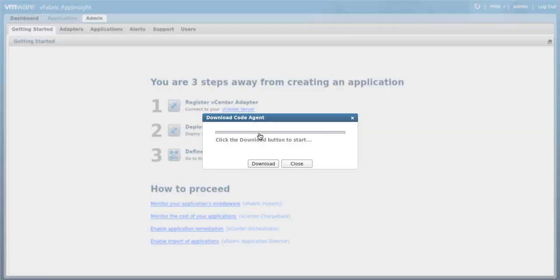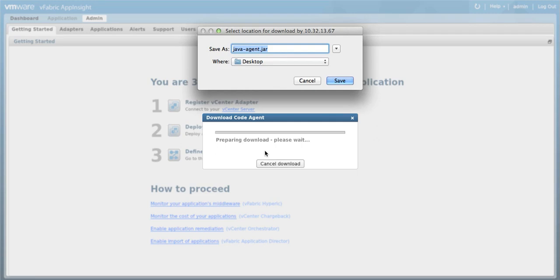This will pop up a dialog to download the code agent. Click the Download button to start the download. Save the agent on your desktop.